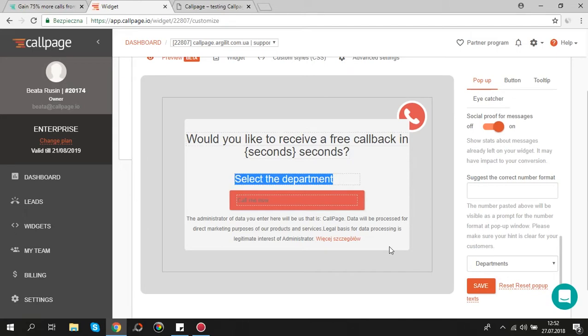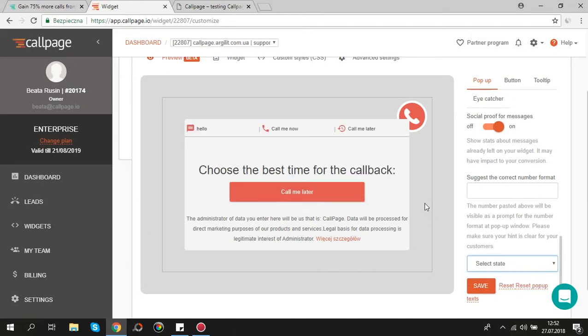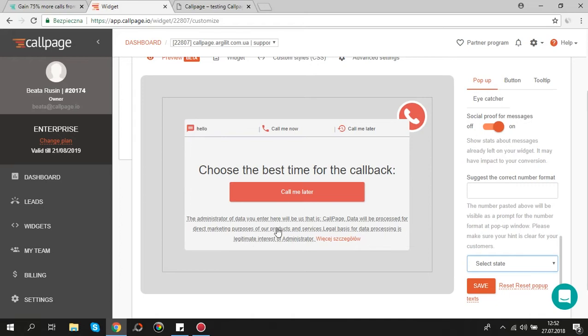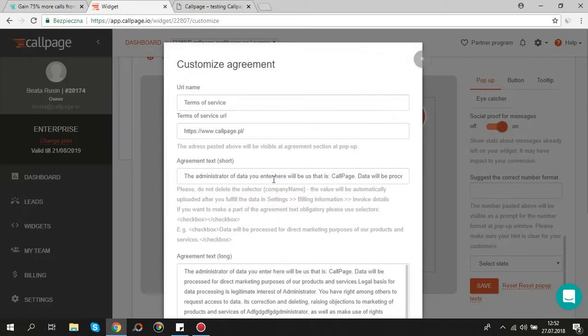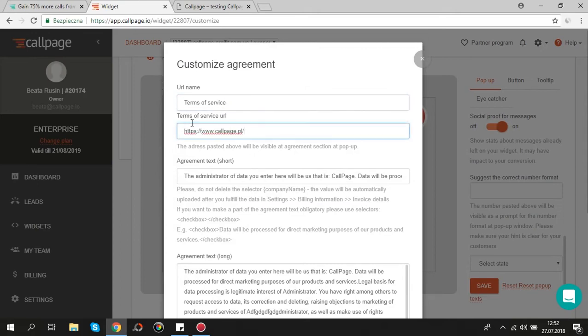Since general data protection regulation is already in effect, it's good idea to take care of full adaptation of CallPage widgets to the requirements of the new legal provisions. Click on agreement text on pop-up preview to edit it. You can add the link at the end if you want. Here you should provide the name for the link and below the exact URL to which it redirects.